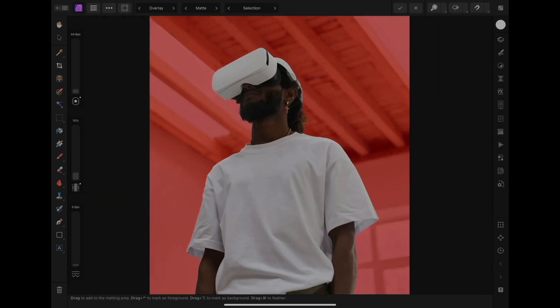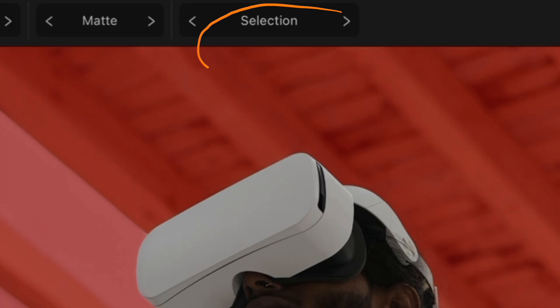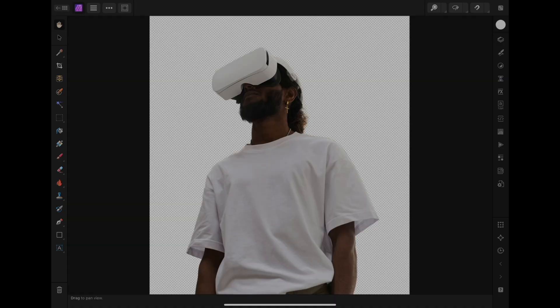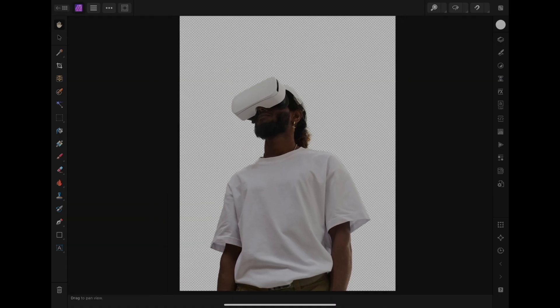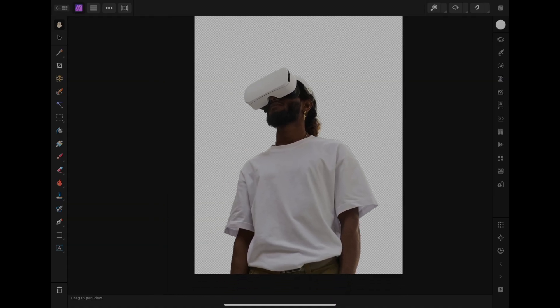After you're happy with your adjustment, you can change selection to mask and then click apply. Now you can see the background has been removed from the subject.